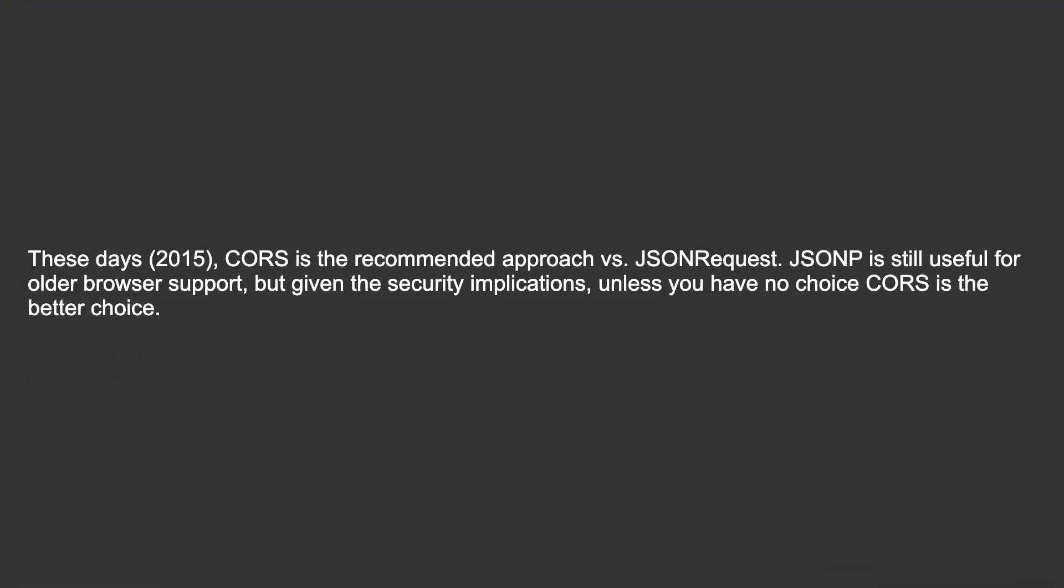These days (2015), CORS is the recommended approach versus JSON request. JSONP is still useful for older browser support, but given the security implications, unless you have no choice, CORS is the better choice.